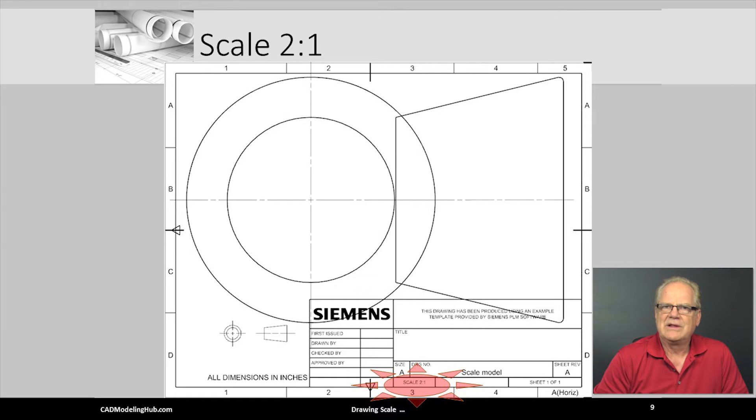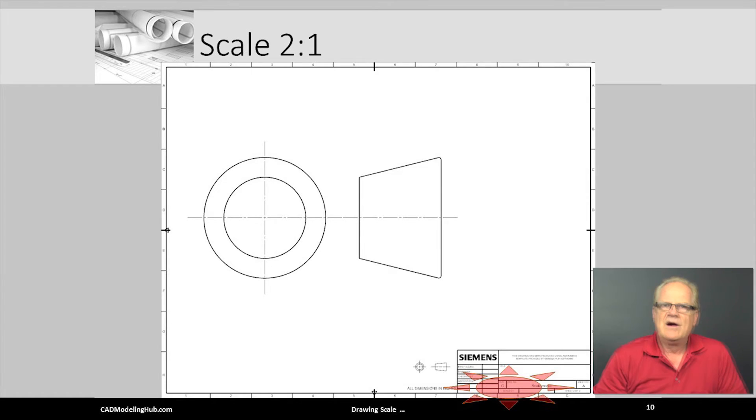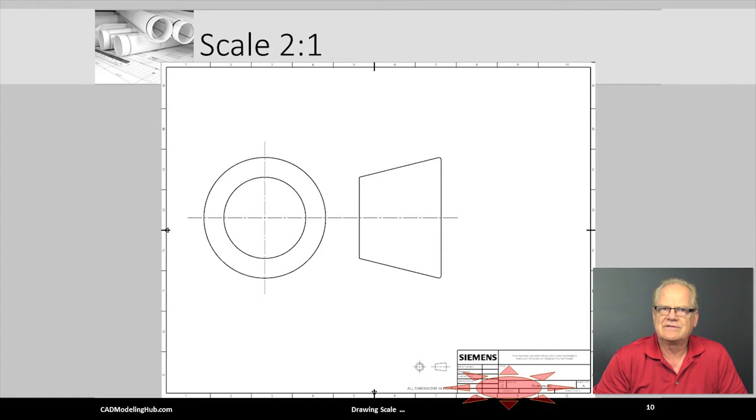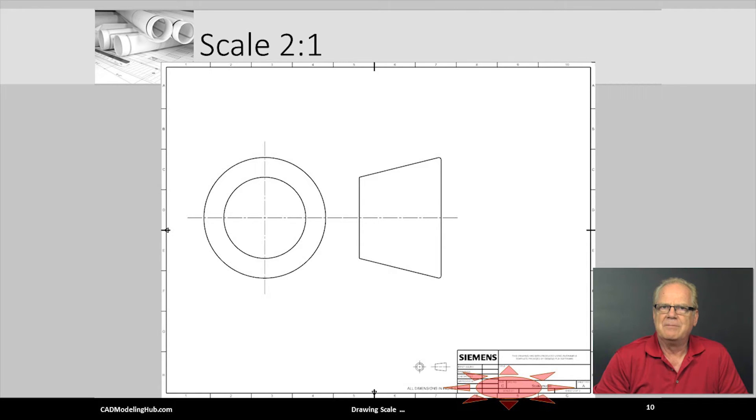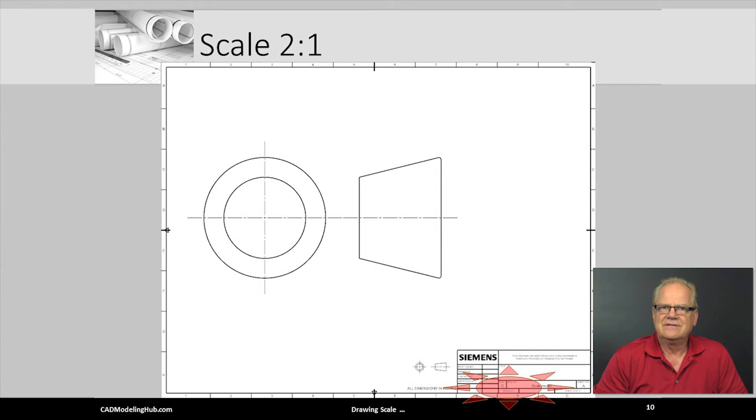However, placing these 2x views on a C size format sheet looks acceptable, still leaving ample room for notes above the title block. The question one must ask is, does such a simple drawing require such a large piece of paper?